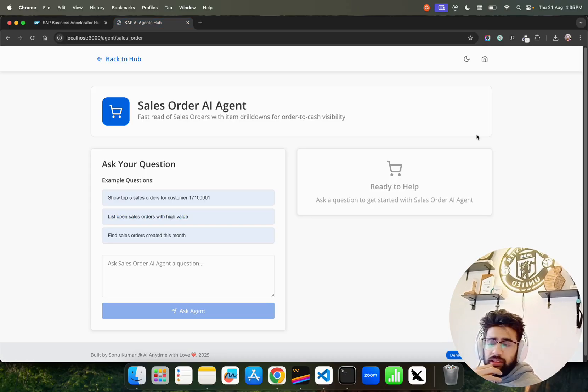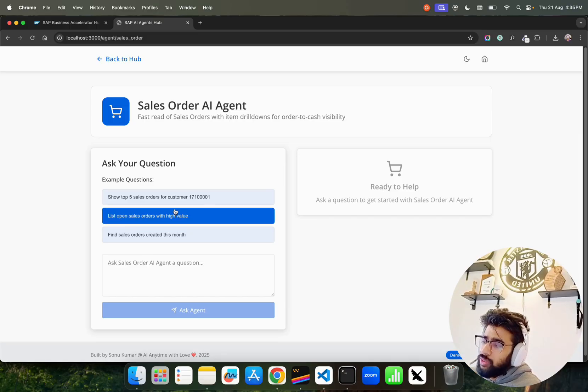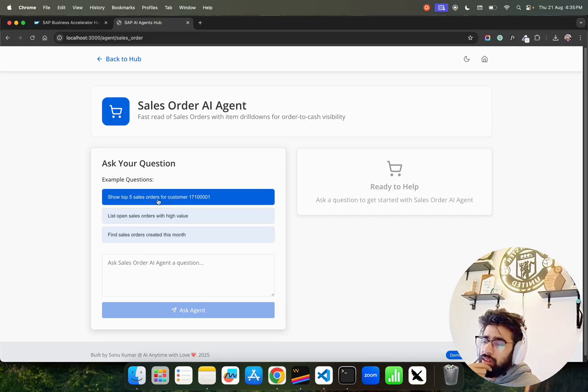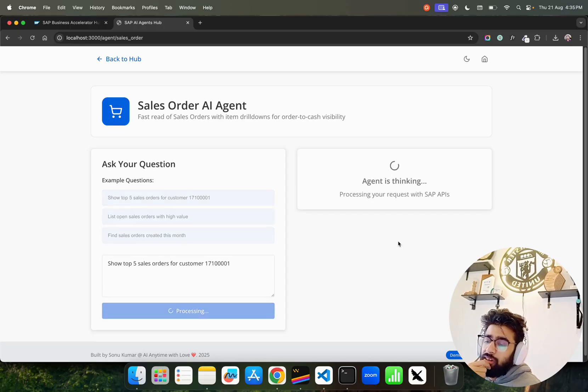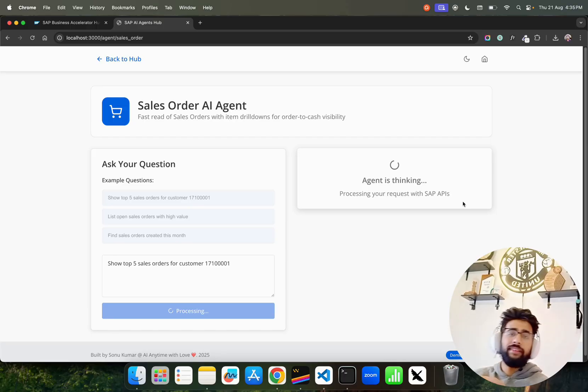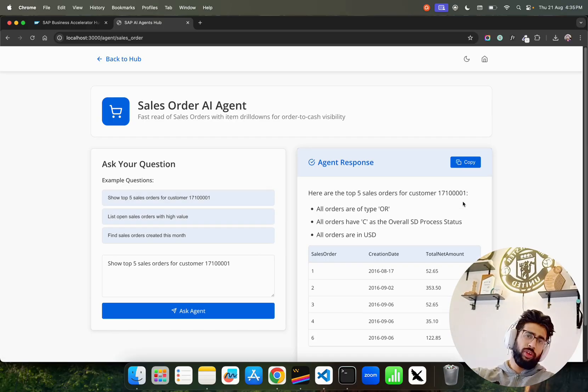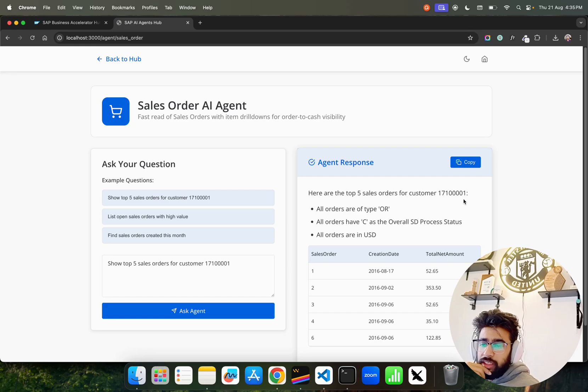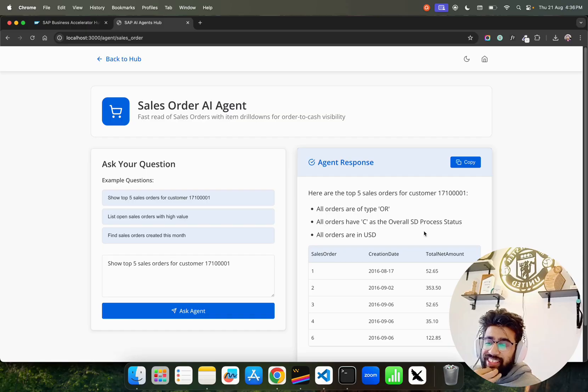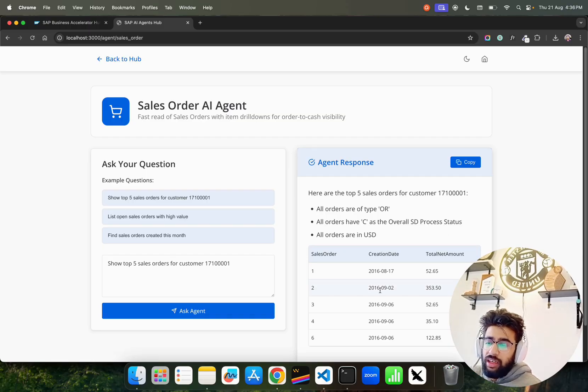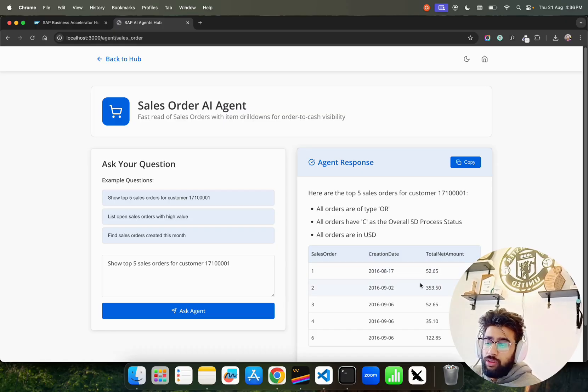I've been building with the sandbox. Let's say I want to find out top five sales orders for a customer. I'm going to click over here and click Ask Agent. You can see it says agent is thinking, takes a little bit of time. I'll show you the code also. Here are the top five sales orders for this customer. All orders are of type OR, all have C as the overall HD process status, all orders are in USD. You can find the sales order, creation date, and total net amount.